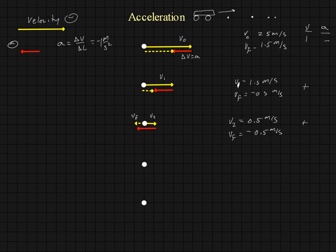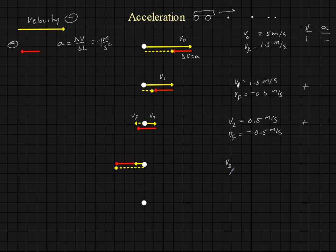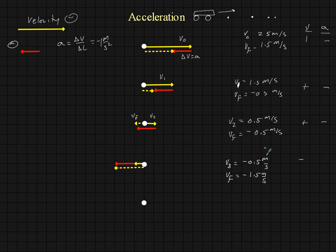Now let's get to our next time interval. Our initial velocity is minus one half of a meter per second. We have an acceleration of one meter per second squared, or a change in velocity of one meter per second during that one second interval, leaving us with a final velocity which is going to be minus 1.5 meters per second. So v3 is equal to minus 0.5 meters per second, and v-final for the interval is minus 1.5 meters per second. Here we have a negative velocity at the start of the interval with a negative acceleration.